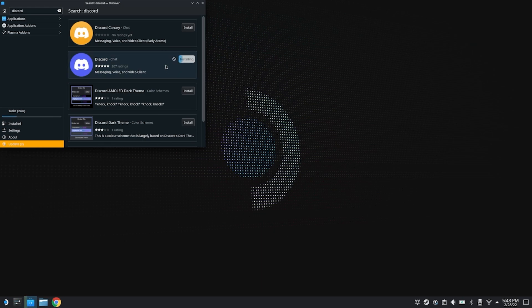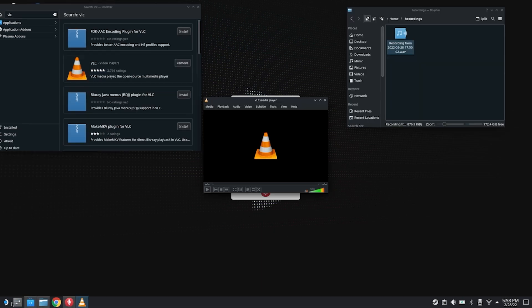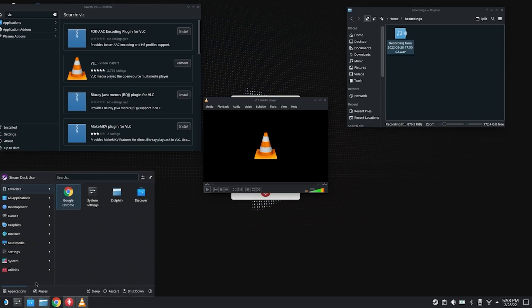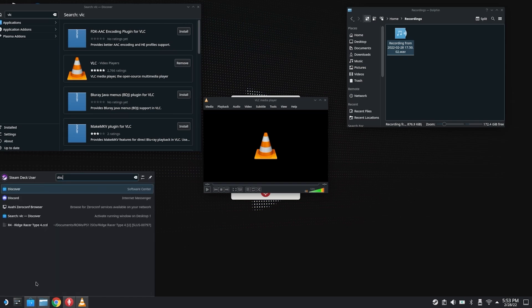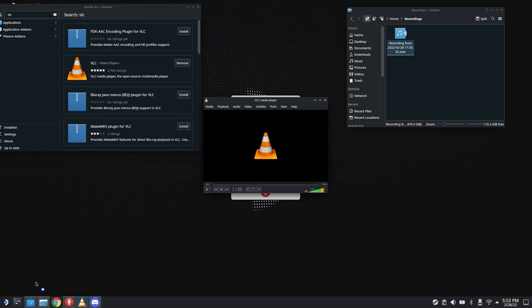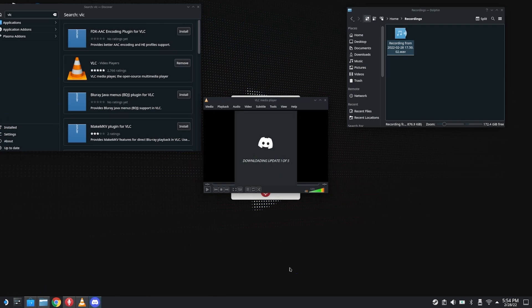Once it's fully installed, you'll want to hop over to the start menu and open it. Click here again, search Discord. This time you'll find the application installed in your system, and now it's going to do some updates. It's going to do the whole rigmarole of making sure that you have the most recent version of the app.